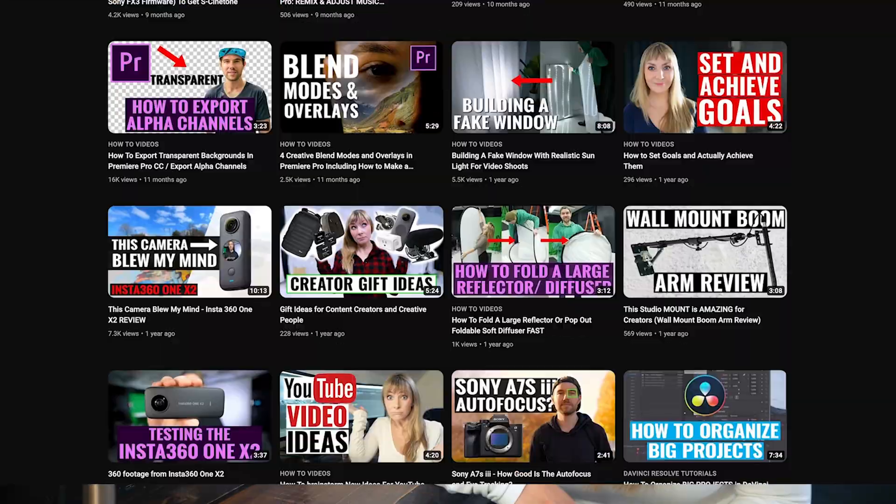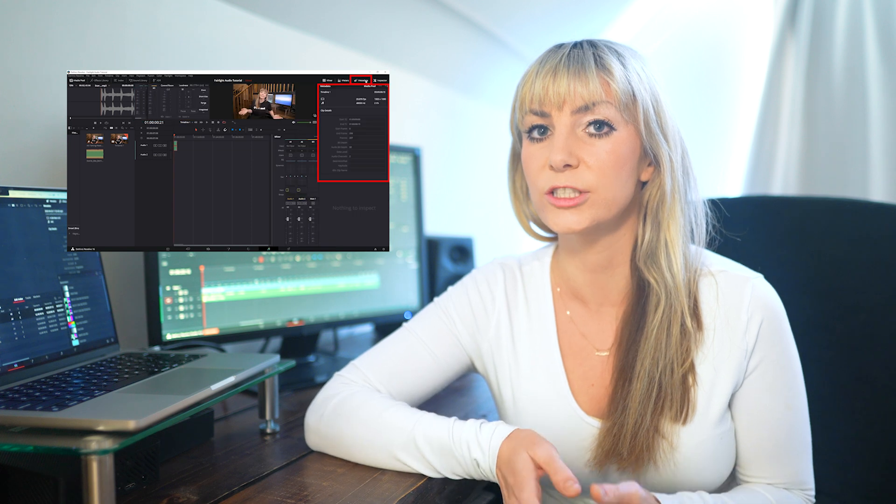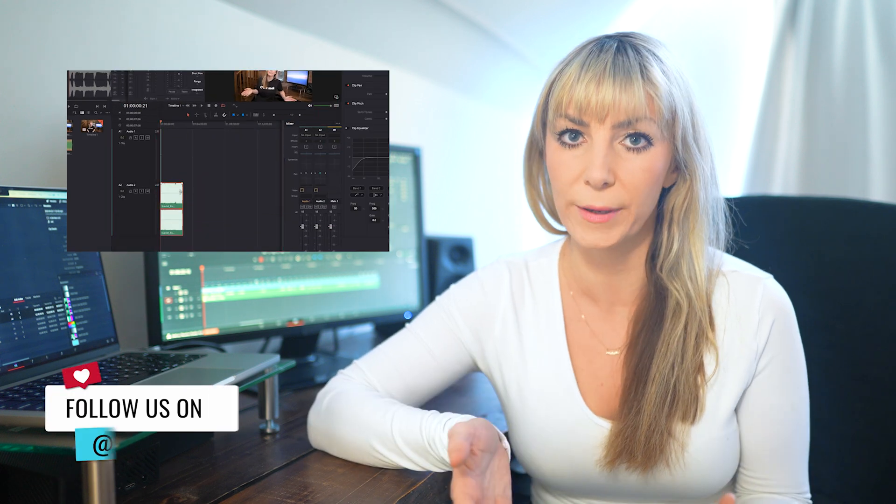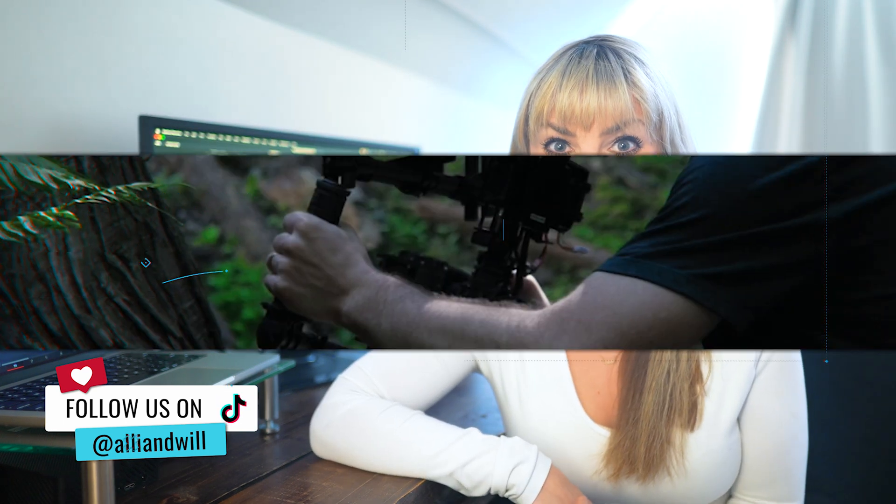And coming up soon, I'm going to be releasing a tutorial deep diving into DaVinci Resolve's audio editing work page, the Fairlight page. So if you want to stick around for that, subscribe to our channel. Now, let's hop into Resolve and make some subtitles.